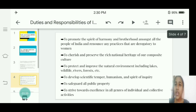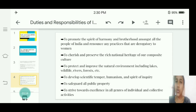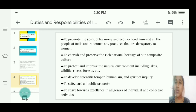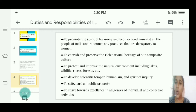Fourth, to defend the country and perform national service if and when the country requires. Fifth, to promote the spirit of harmony and brotherhood among all the peoples of India and renounce any practices that are derogatory to women. Sixth, to cherish and preserve the rich national heritage of our composite culture.